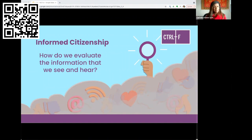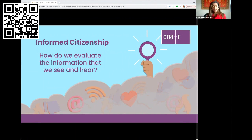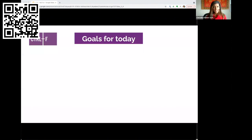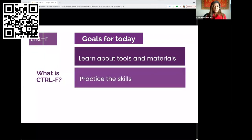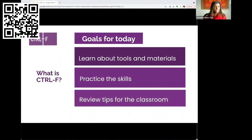The Control F program — named by Jessica, so I want to give her full credit — is named for the keyboard shortcut for Find, a fast way to locate information on a page. Like that shortcut, Control F is based on the idea that there are simple steps anyone can take to understand online information. Our goals for today are threefold: learn about the tools and materials we can use in classrooms, practice the skills and have a little fun, and review tips for the classroom at the end.